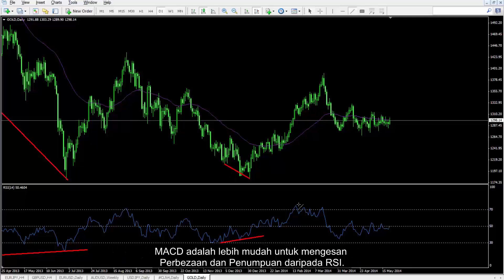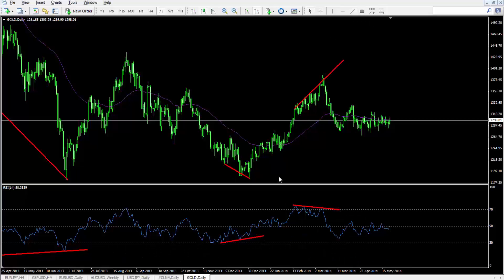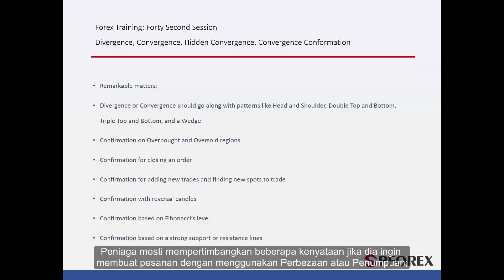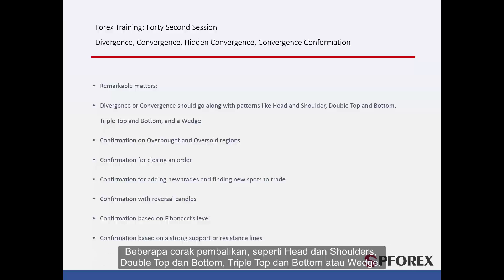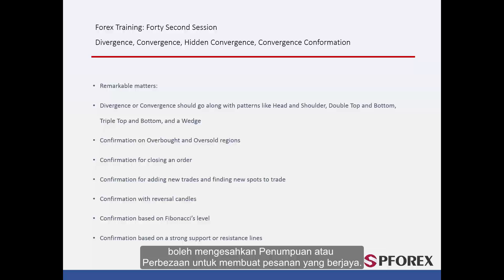MACD is more convenient to detect convergence and divergence rather than RSI. A trader must consider some remarks if intending to place an order using divergence or convergence. Firstly, some reversal patterns such as head and shoulder, double top and bottom, and triple bottom or wedge can confirm the convergence or divergence to place a successful order.